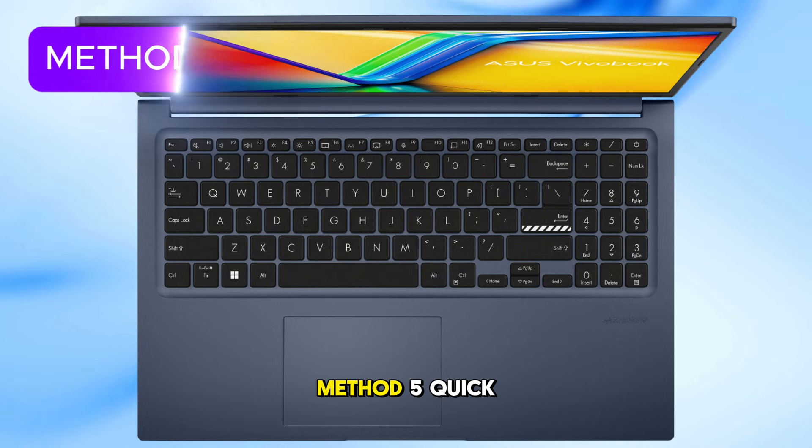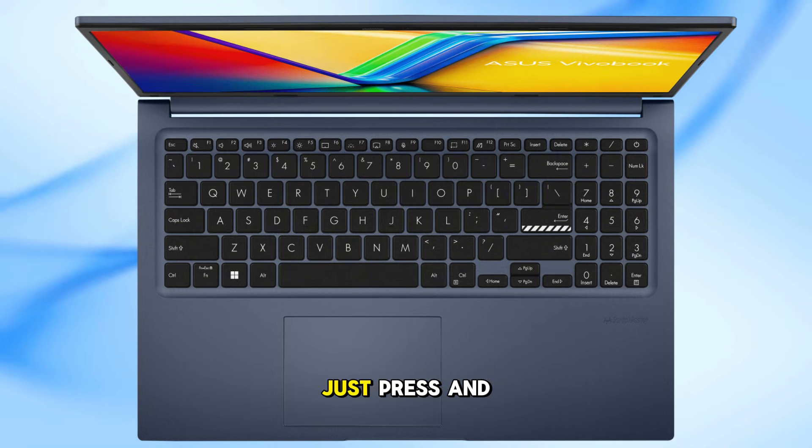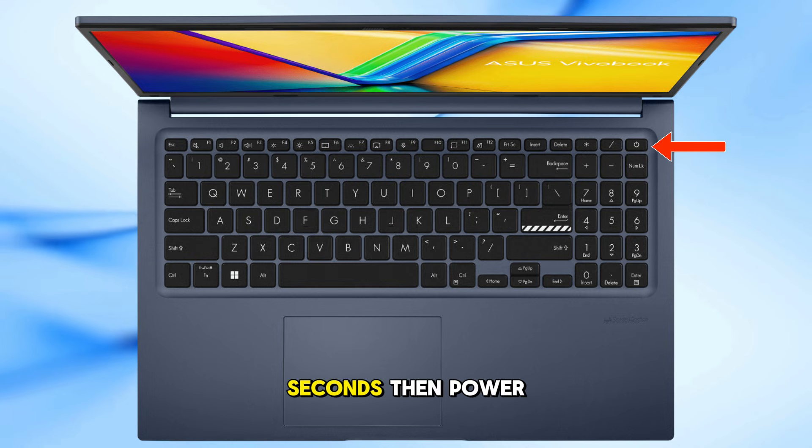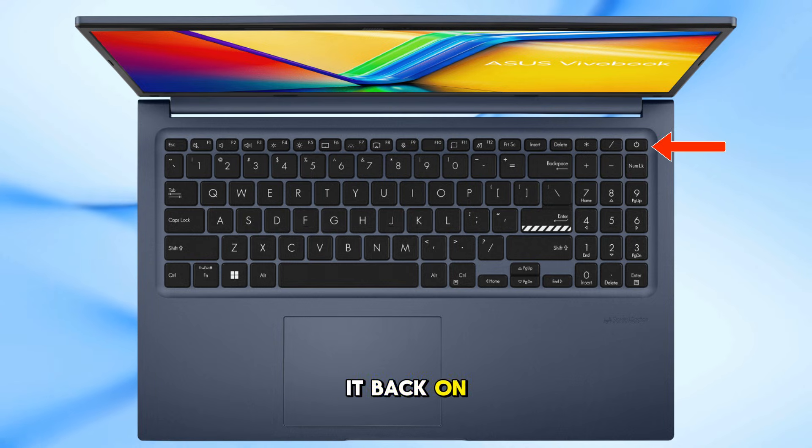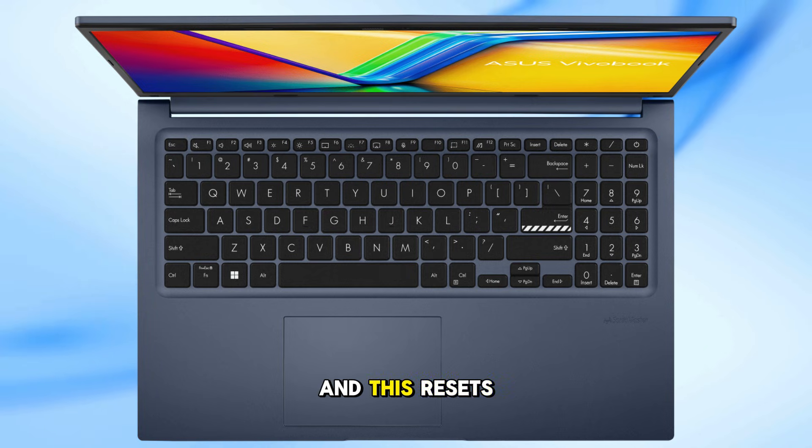Method 5. Quick 20-second press. Just press and hold the power button for 20 seconds. Wait a few seconds, then power it back on. Sometimes, a stuck power process is the issue, and this resets it.